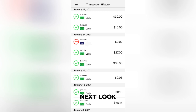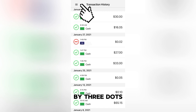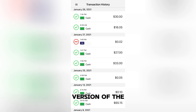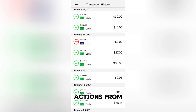Next, look for the Options or More button. This may be represented by three dots or a small gear icon, depending on the version of the app. Tap on this icon to open a drop-down menu with more actions.